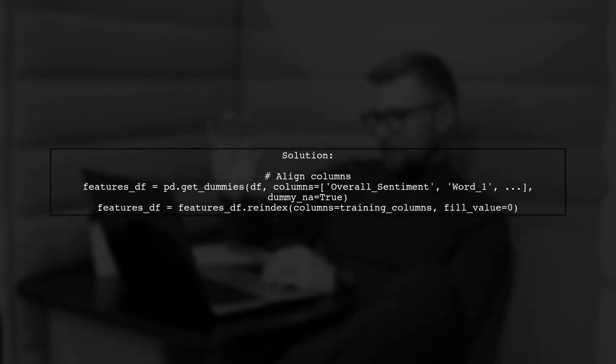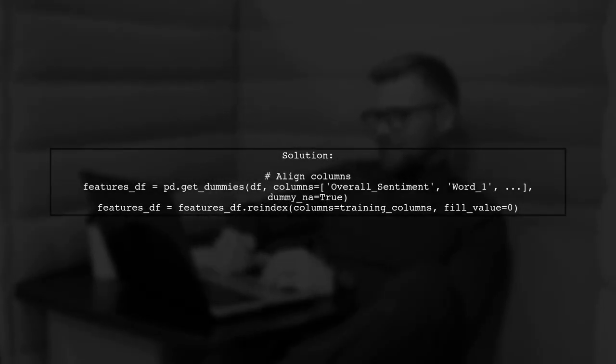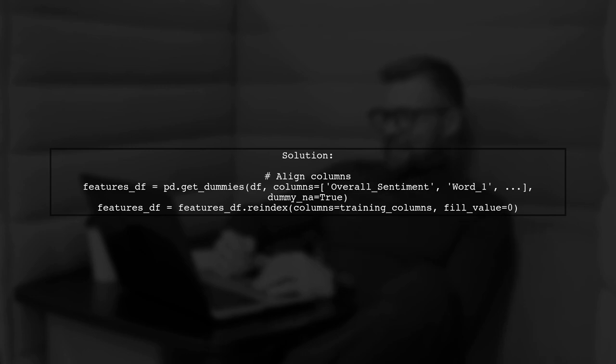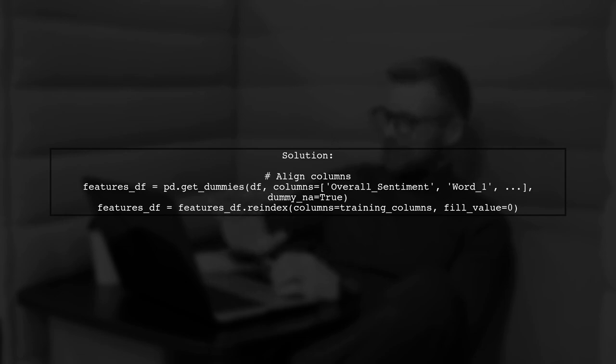To resolve this, you can align the features by using the same columns from the training set when creating dummy variables in the prediction set. One way to do this is to use the columns from the training set directly.